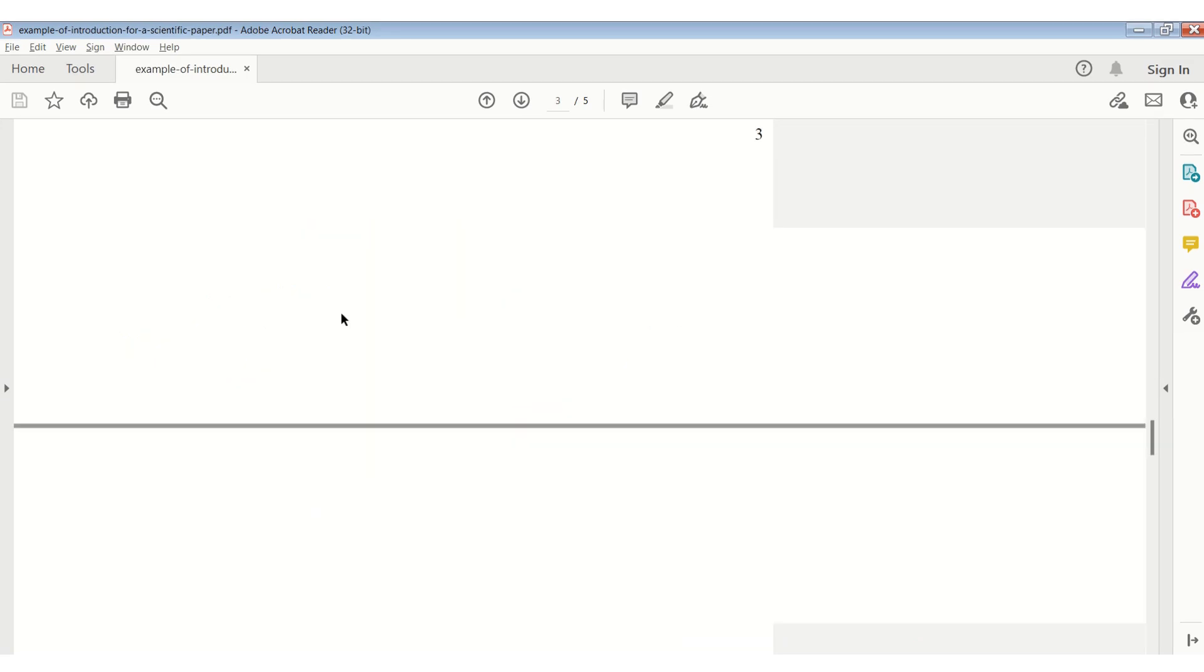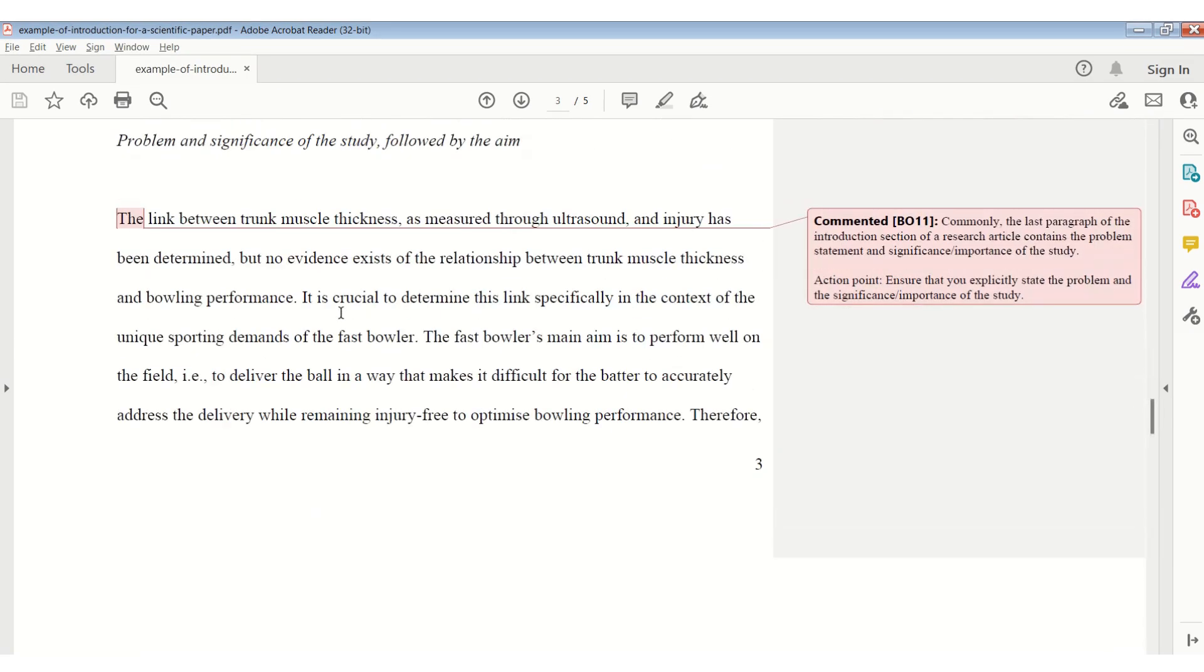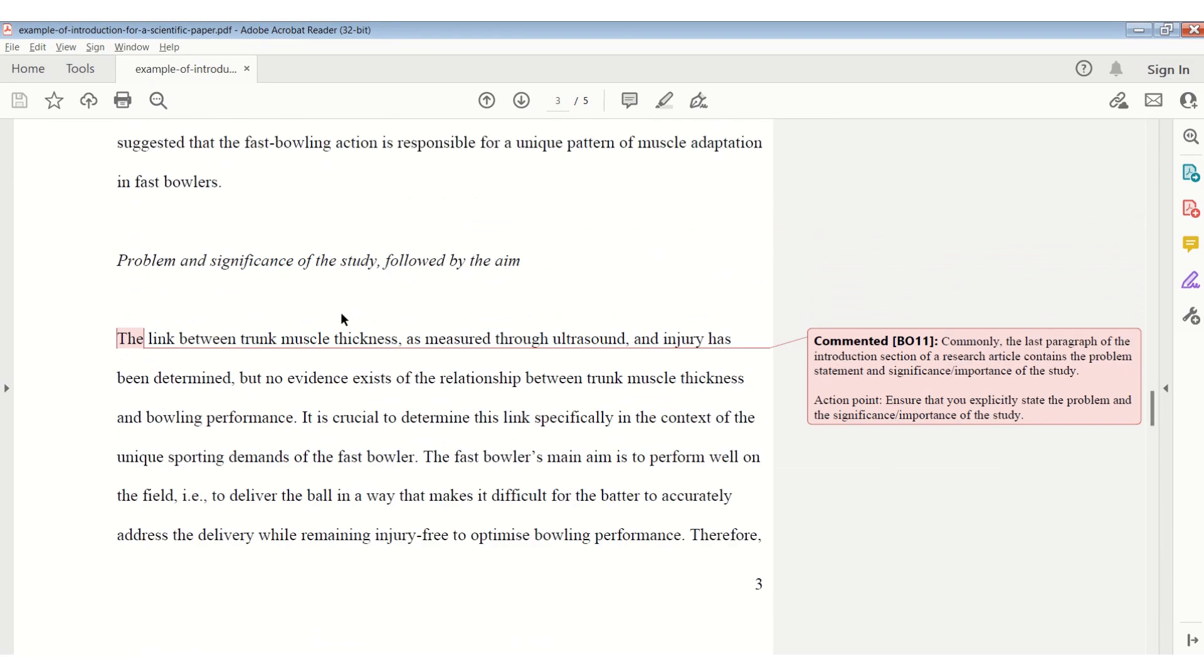You can download this example of an introduction section in PDF with the various comments next to it from the homepage of the Research Mastermind's website, and I'll leave a link to this in the description box below this video.